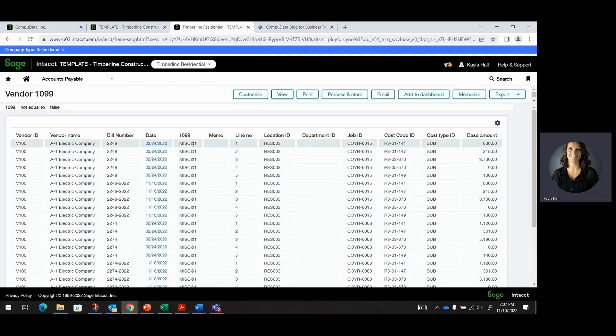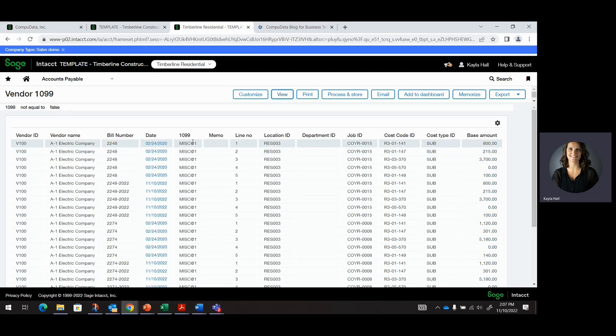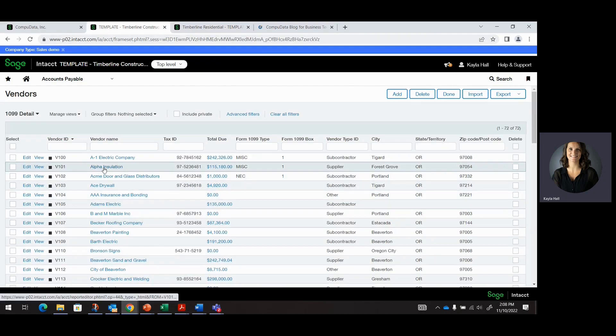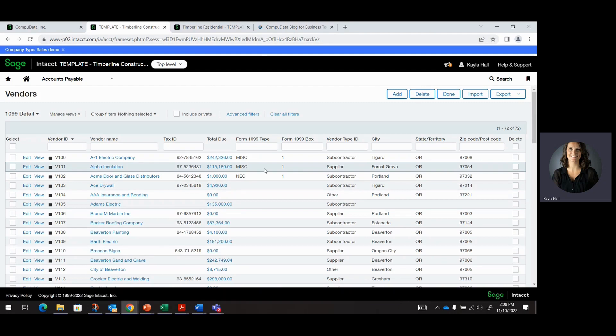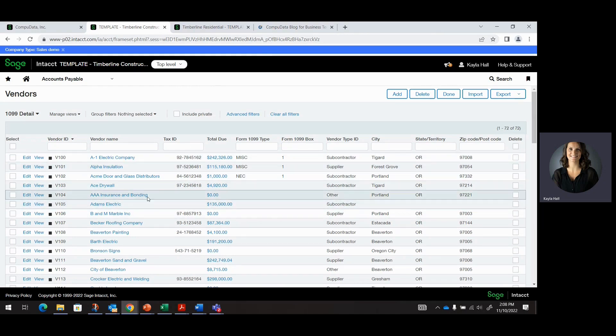So what we want to do is we're actually going to import the update for A1 Electric Company to NEC1. And then another thing that we're going to do with this import is just update Alpha Insulation with NEC1, just their vendor Form 1099 type defaults. So with the same import file, you can actually accomplish both of those things.